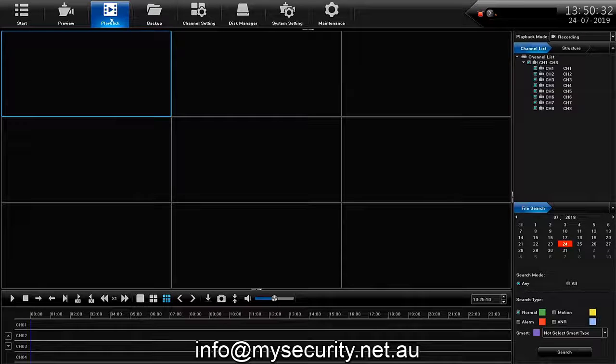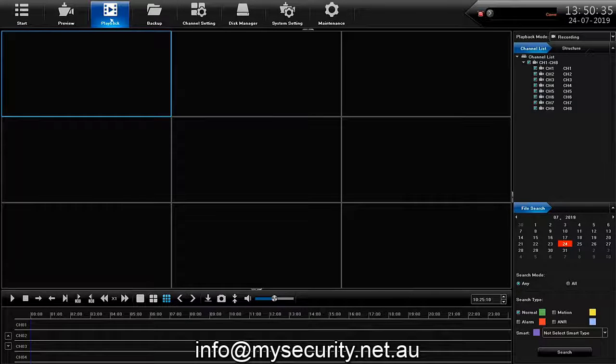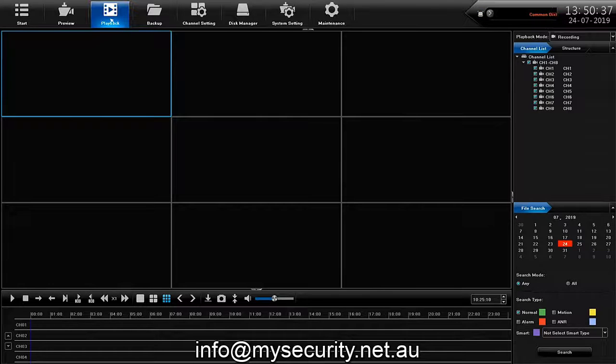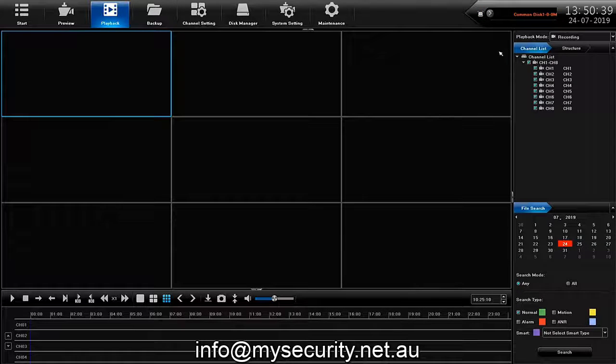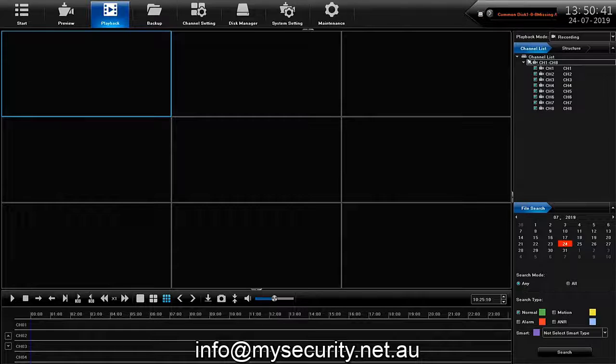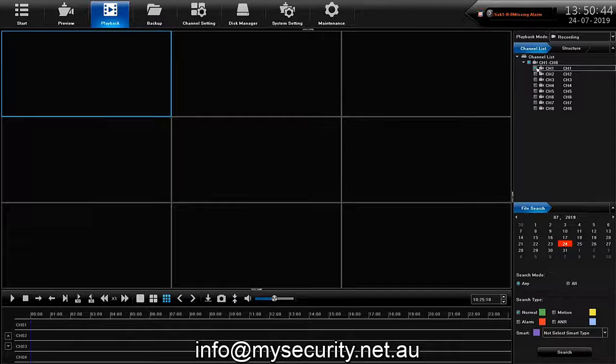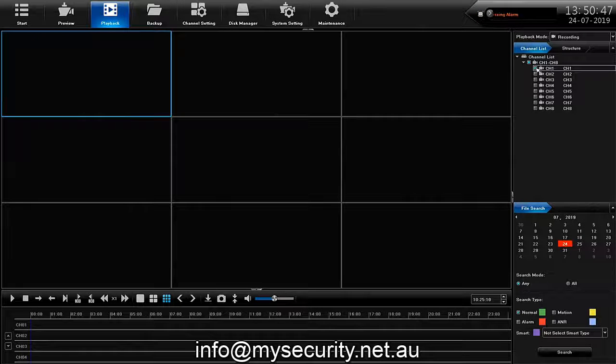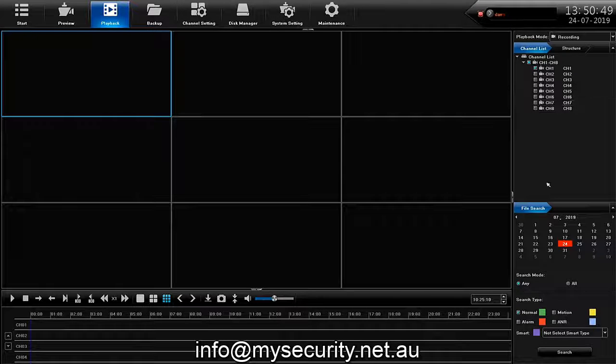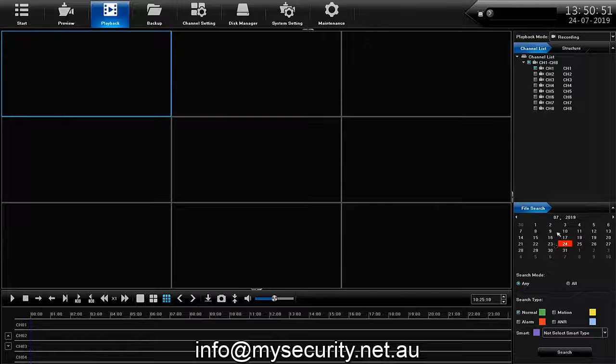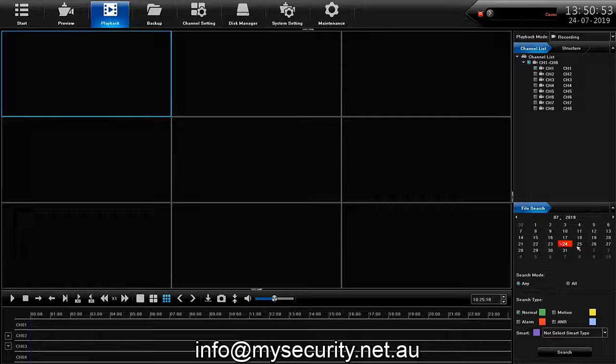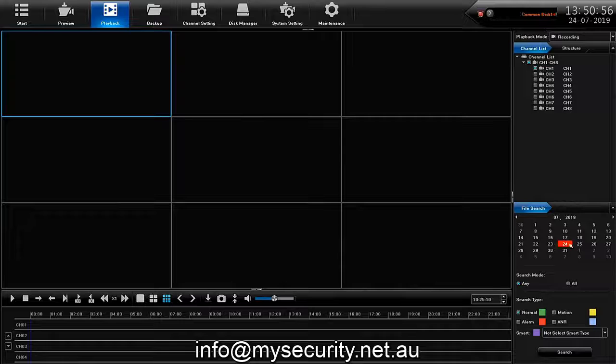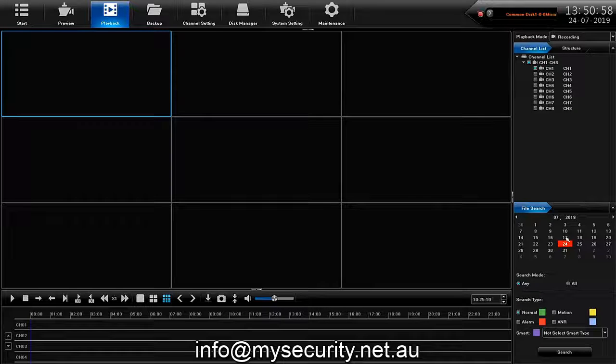The first thing to do is to deselect all the cameras and choose just the camera that we're going to be watching the playback footage from. Then we hop down to the date field and find the day. It'll be a colored day if it's been recorded and choose that day so that we're only watching the vision from that day.